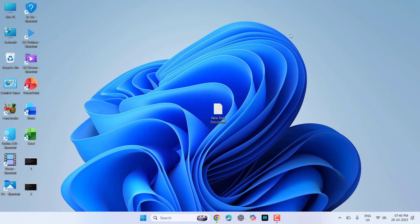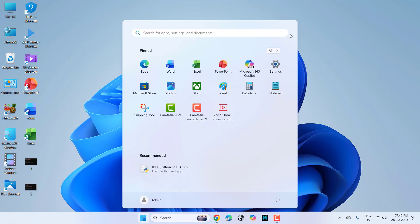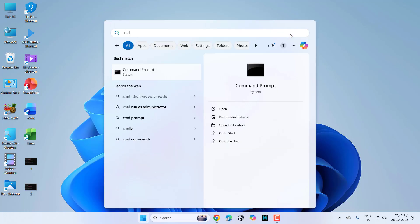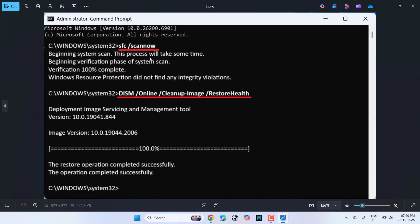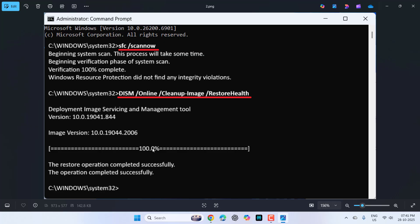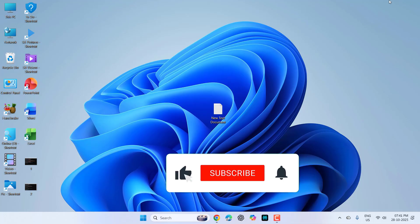If still facing problems, the next powerful method is: go to start, open CMD, run as administrator. This time type this command: SFC space slash scannow and hit enter. It will take some time to scan and fix your issue. Type this command and hit enter. After 100% complete, exit and try to update your PC.